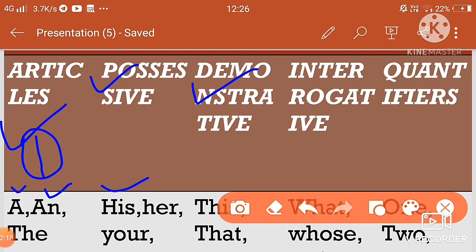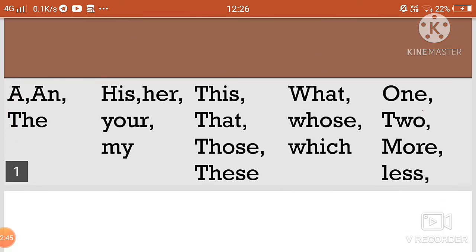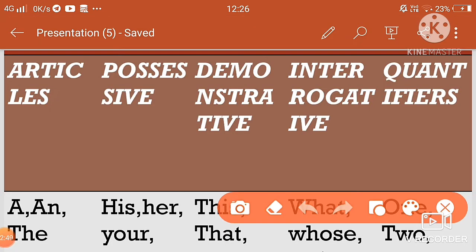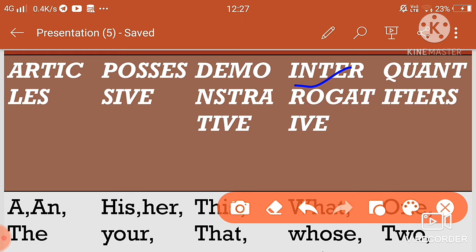इनमें numbers के कारण नाम अलग होते हैं। This जो है वो nearby चीजों के लिए होता है और that दूर चीजों के लिए। This और that singular हैं, these और those plural हैं। Next is interrogative — जैसे what, whose, how, which।